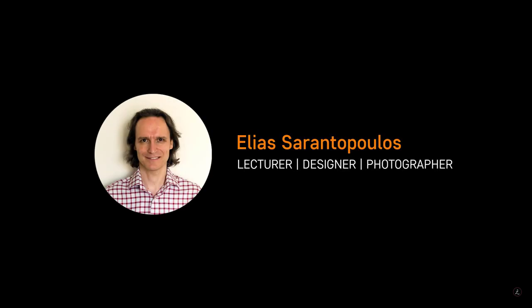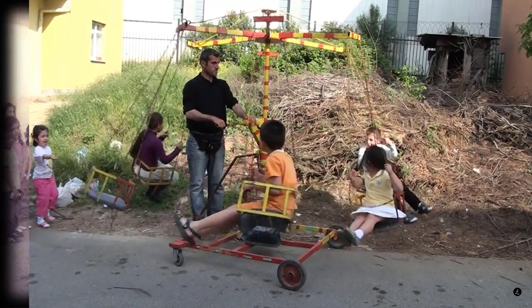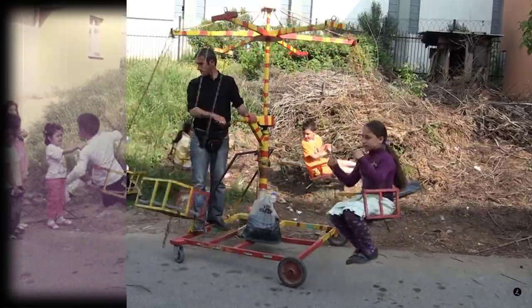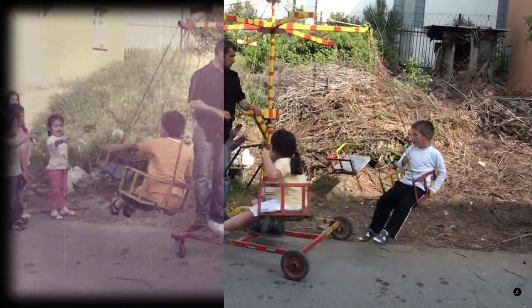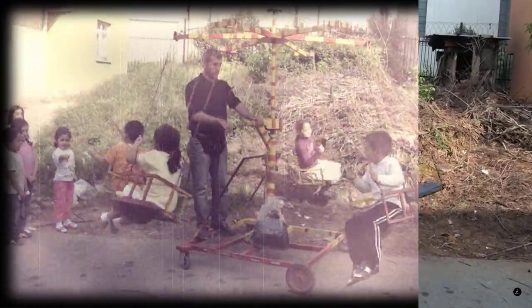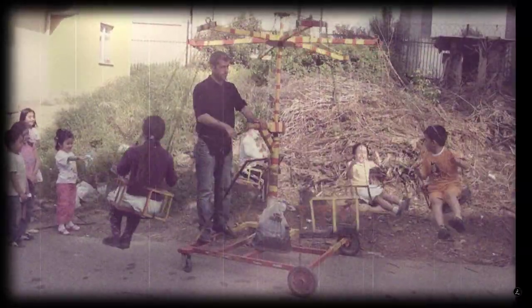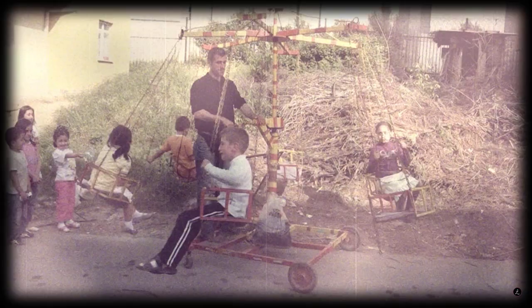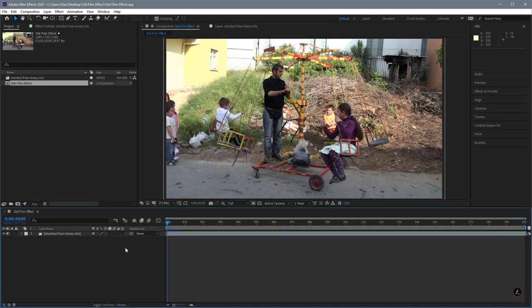Hello everyone and welcome to another After Effects tutorial. This time around I'll teach you how to create an old film effect for your footage. I will show you how to change the tonality, add scratches, create your own dust using the brush tool, add expressions and much more. So inside After Effects with a new file open I have imported footage that we're going to turn into an old film, which involves several steps.